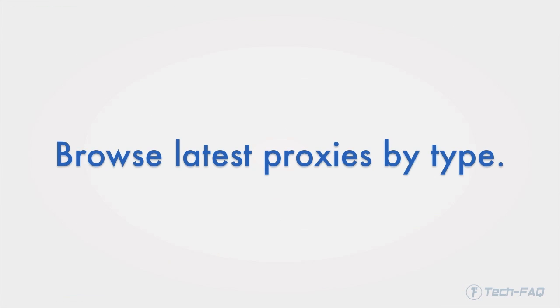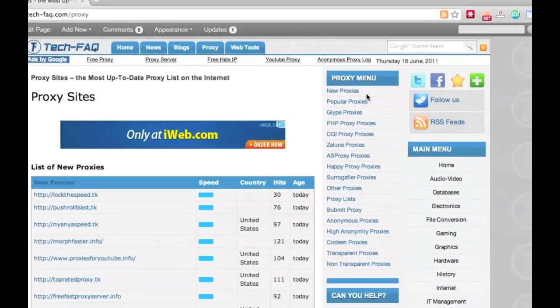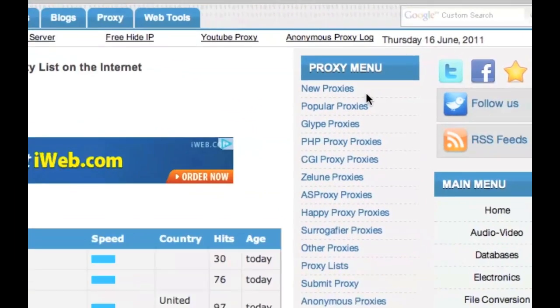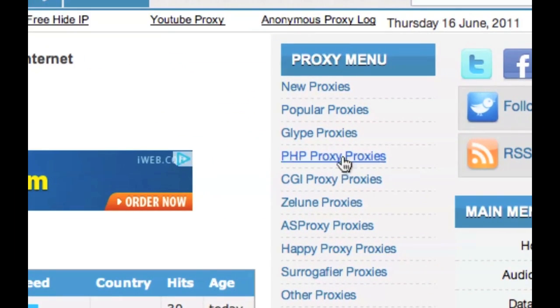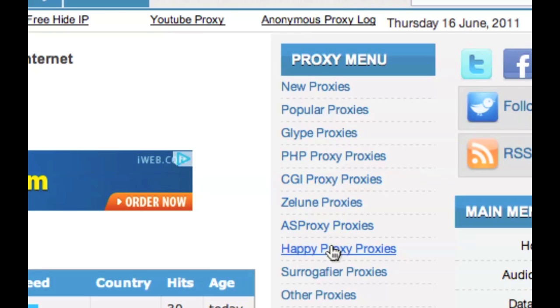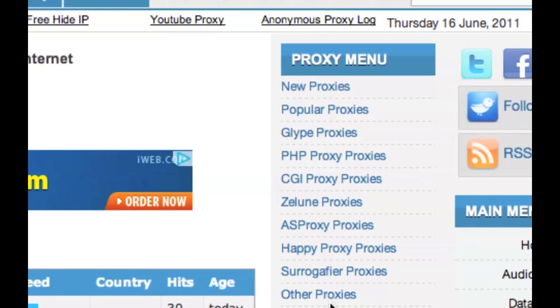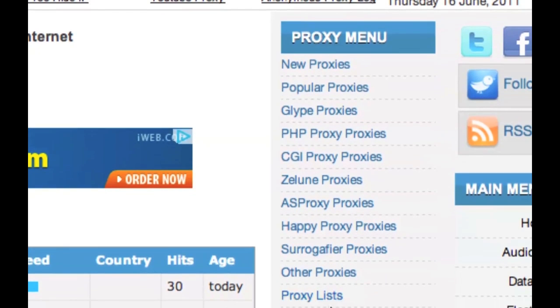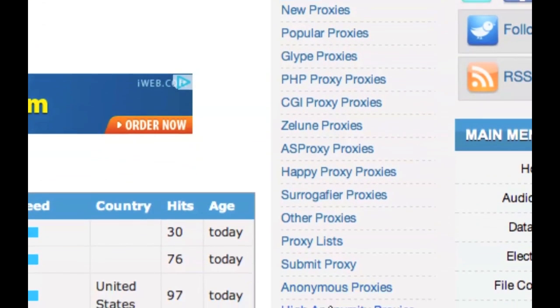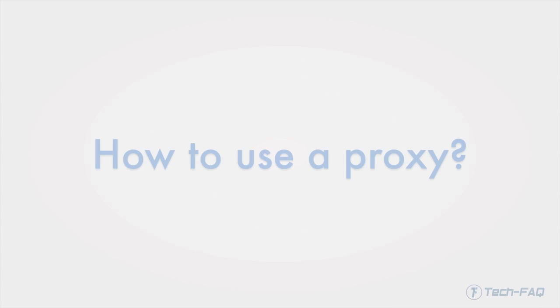You can also browse by type, such as glide proxies, PHP proxies, CGI proxies, and so on. Different proxies may use different software and be suitable for different types of sites.